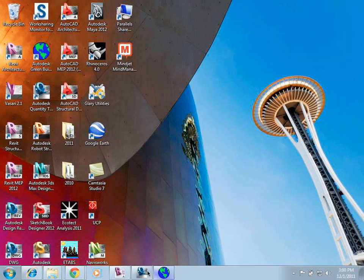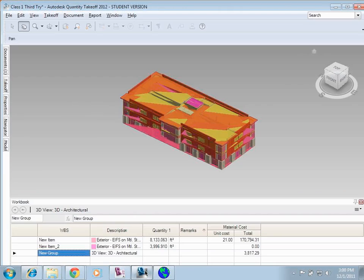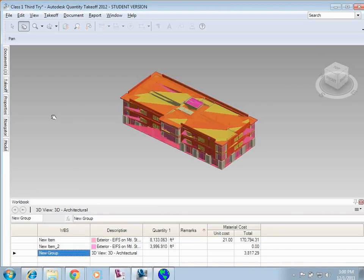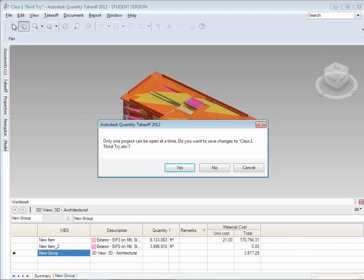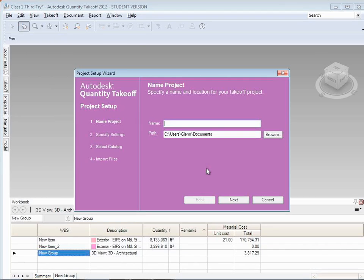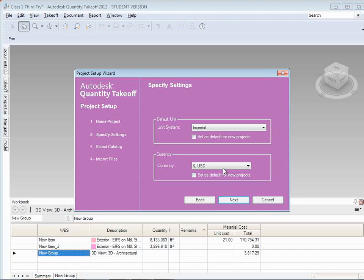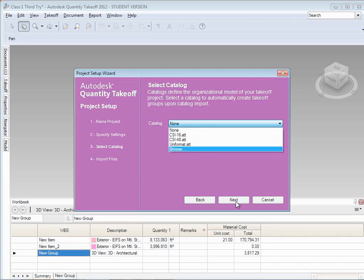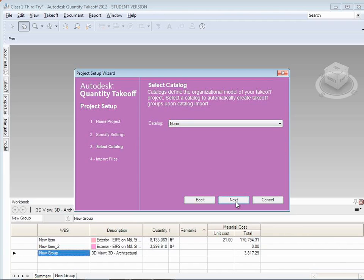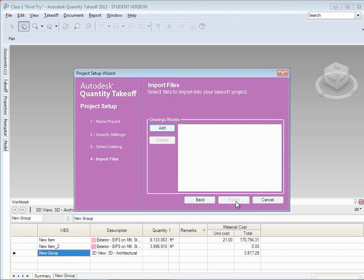Now what do we do with that stuff? We can go into the product called Autodesk Quantity Takeoff, and let me just kind of create a new project there. I'm going to call this the class two project. I can choose what sort of a unit system I want to use. The catalog is the issue of whether you have a work breakdown structure that you want to use. So you can do a CSI or a unit format.